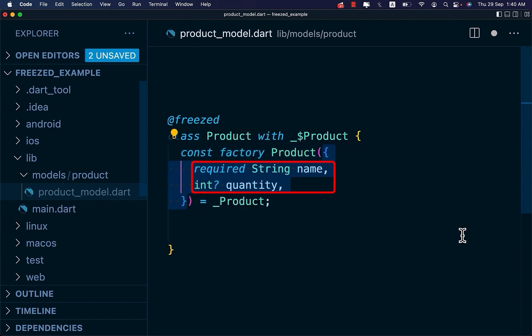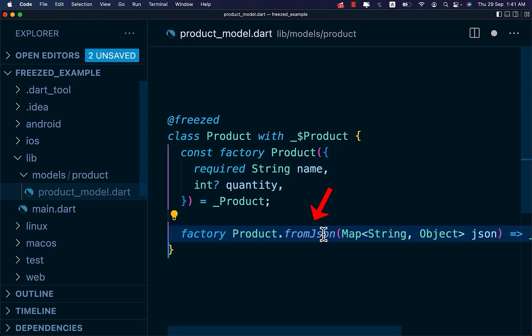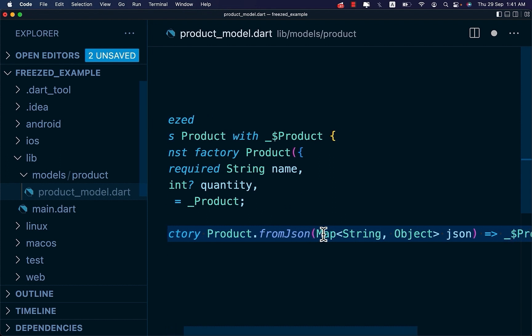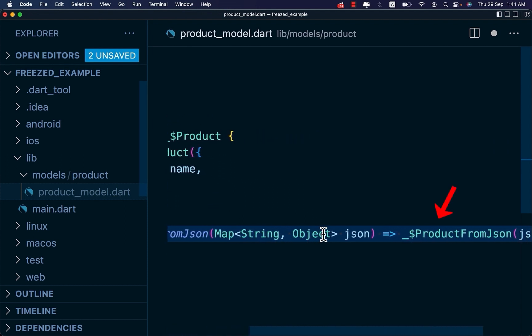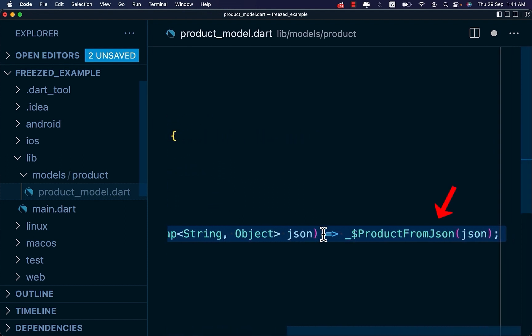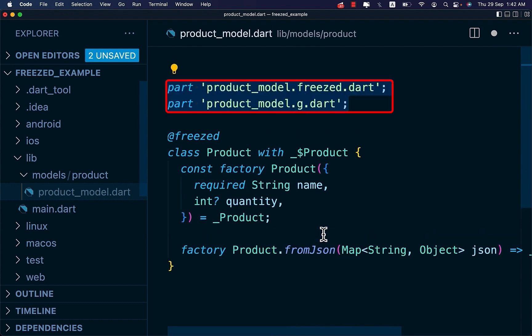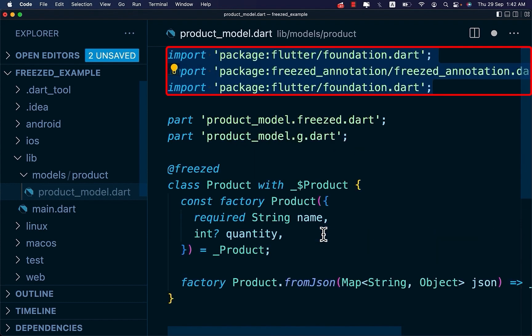Inside the constructor, specify any fields that your data class will need. Next, implement fromJSON by adding a fromJSON constructor and it points to a class that doesn't exist yet. On the top of your file, add these two part declarations and import these packages.